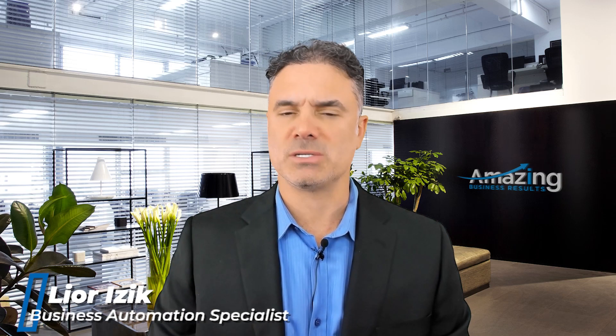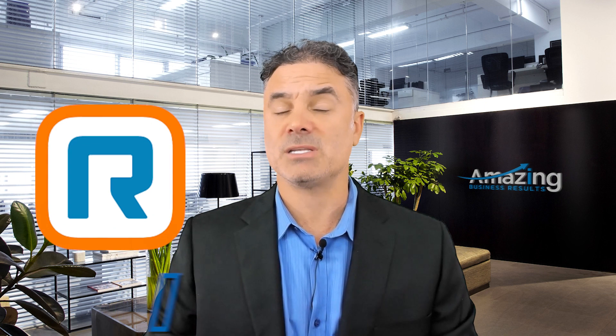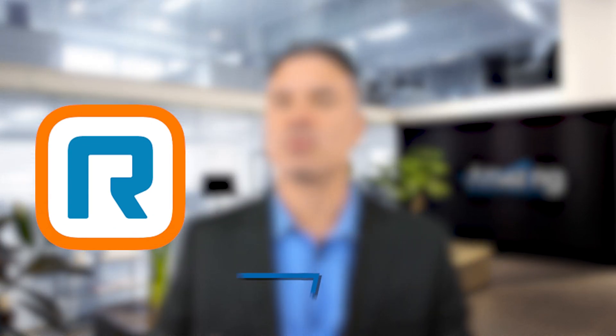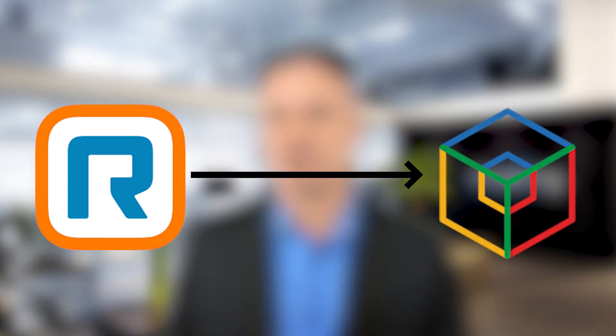This is the first session out of a few sessions that I created around RingCentral integration with Zoho One. I created multiple videos that will allow you and your team to be the most efficient and productive using those two systems.